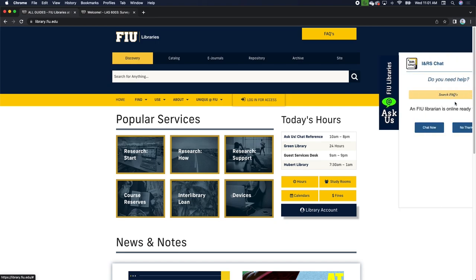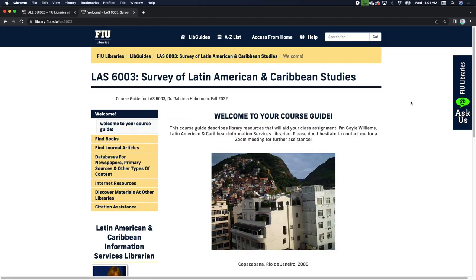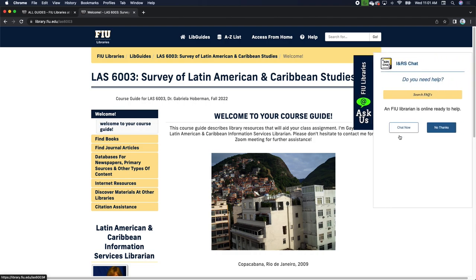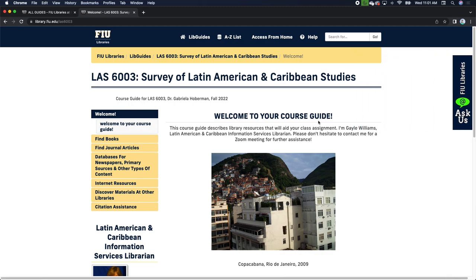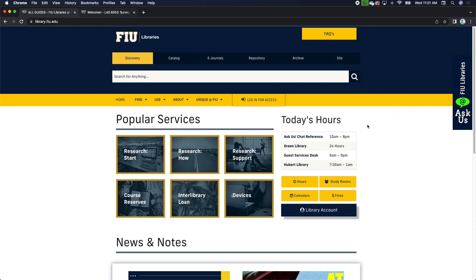Notice that when you're on the library homepage, we have this Ask Us chat box that pops out. It's on the guide page as well. Whenever a librarian is currently online, this will give you the option to chat now — librarians like myself rotate and wait for students to ask research questions. You'll also notice at the very top we have a Discovery tab, which searches all our collections, but without a specific search strategy it will return too many results to be effective.